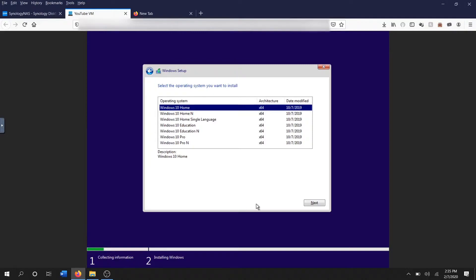...but like I said, this is going to be primarily used as an always-on iPhone backup. I'm never gonna actually interface with this machine unless I need to restore a phone from backup, so I really don't care if I can personalize it and I really don't care if there's a watermark on the screen, so I don't plan to activate Windows 10.